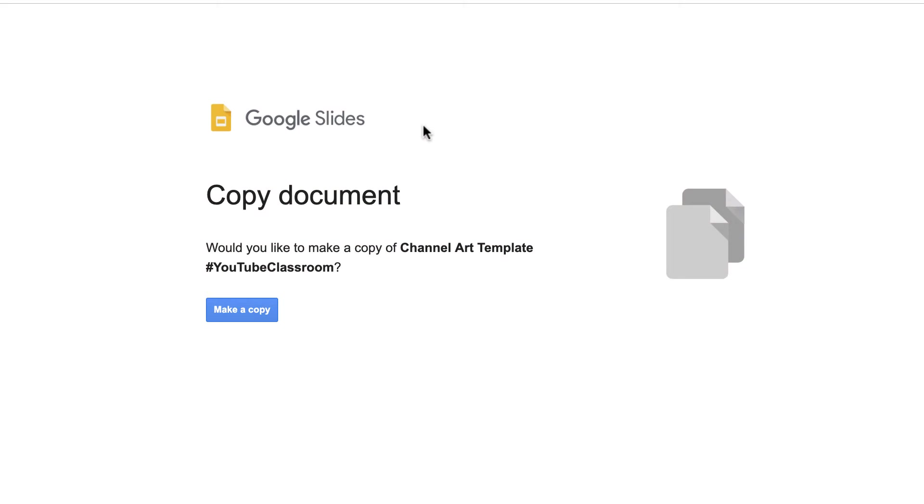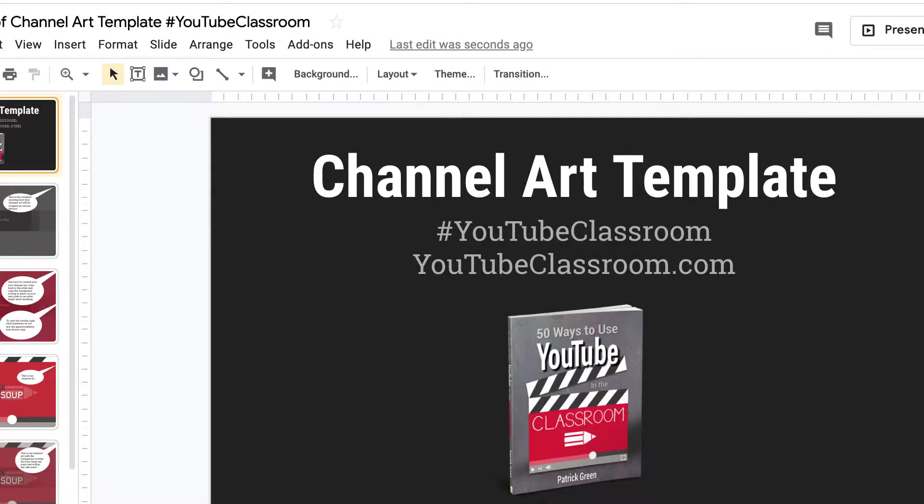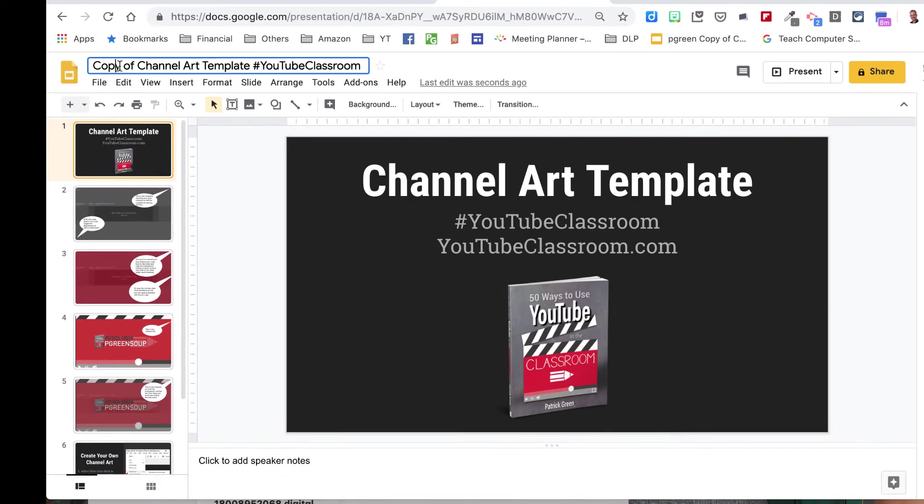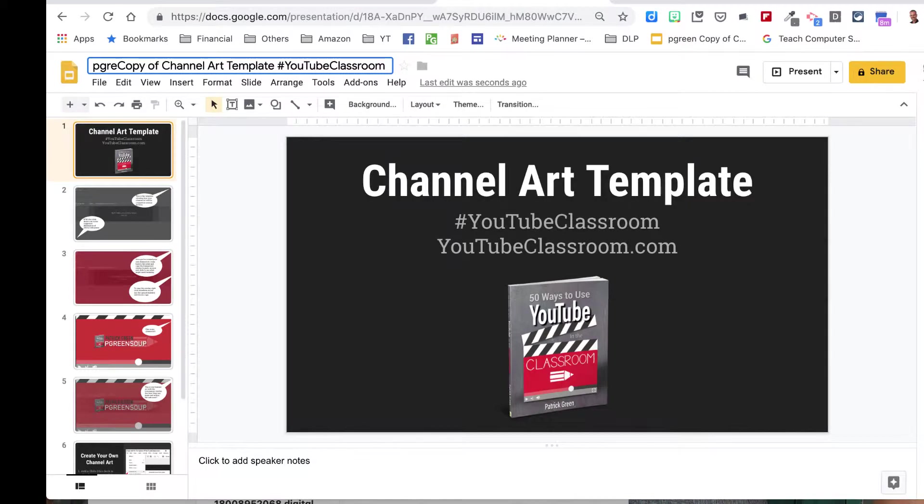it's going to open up like this and say, would you like to make your own copy? Yes, you would, so click on make a copy. This brings up your very own Google Slides document. You could, of course, rename it here to give your own name in case you want to find it later.